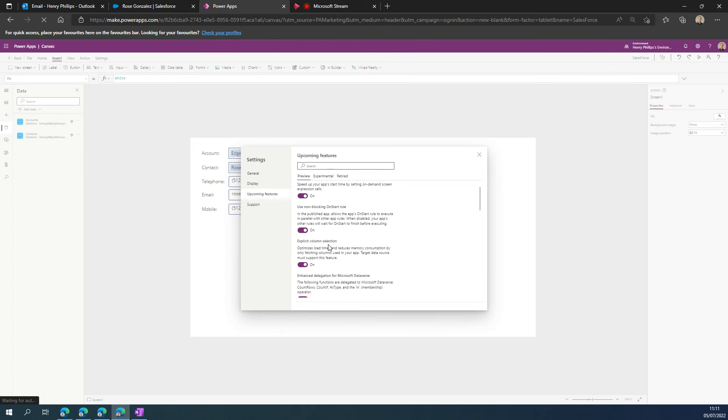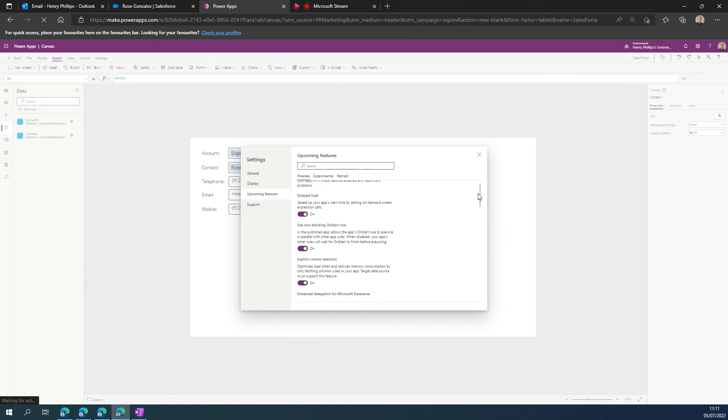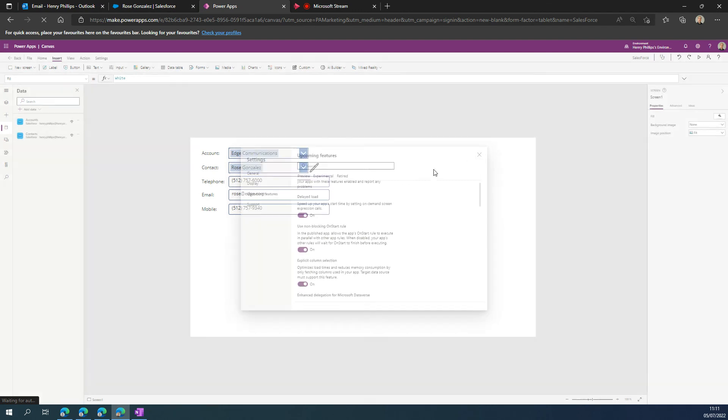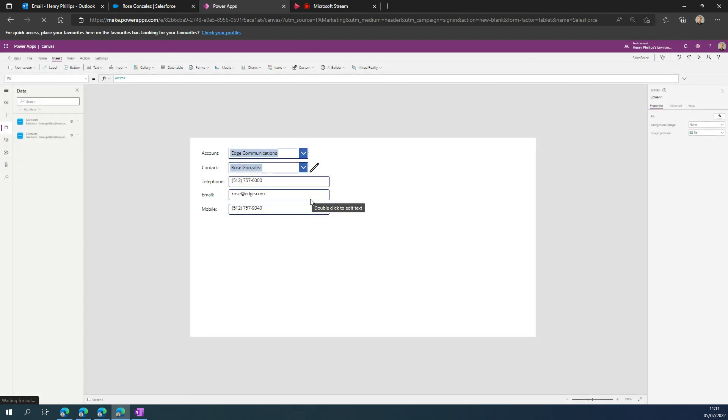It optimizes load times and reduces memory consumption by only fetching columns used in your app, but it does also say the target data source must support this feature. I've not looked into whether that's categorically the option - in theory you could turn it off - but I wouldn't recommend that. For me, it's a valuable thing. It makes sense; you should always work with the principle of only bring back what you need.